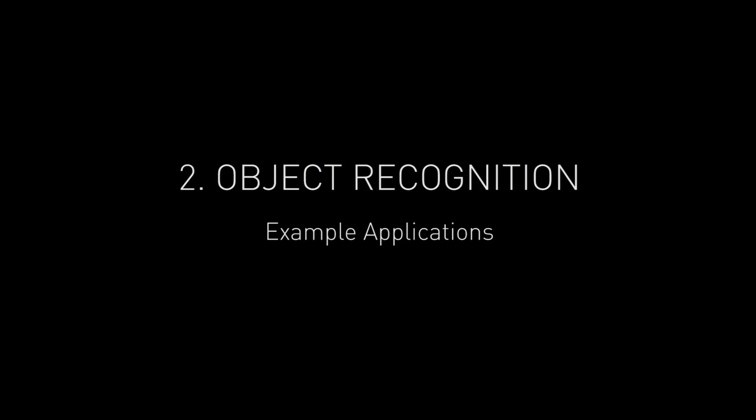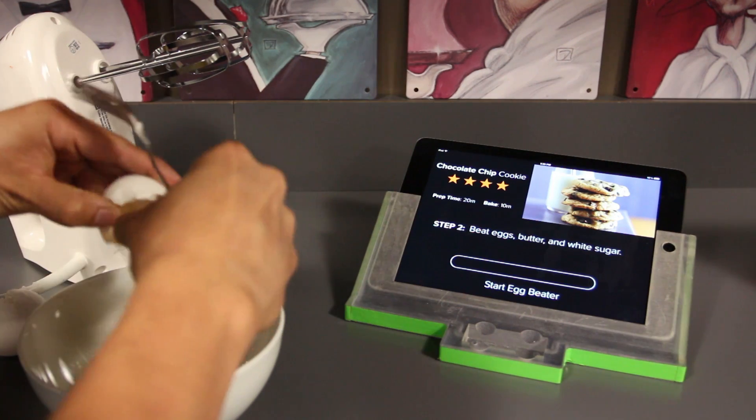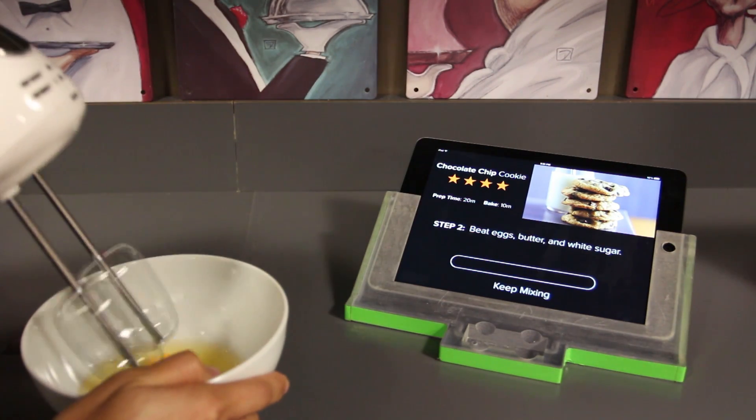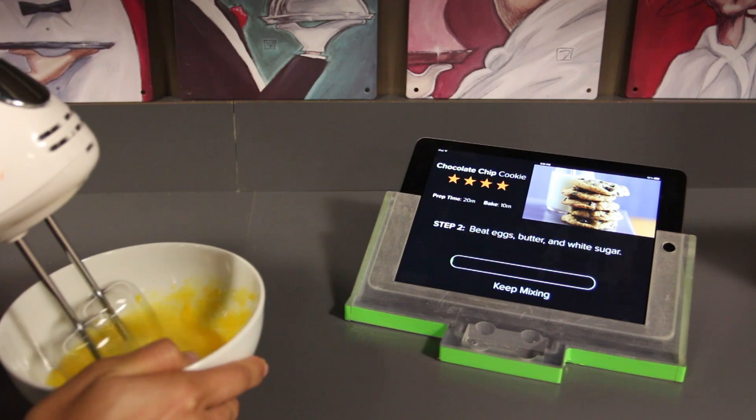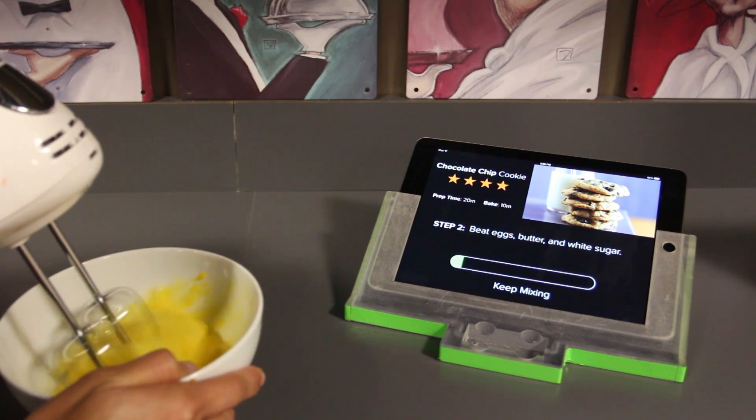We can augment the kitchen experience by sensing equipment used in preparation of a meal. This step requires the ingredients to be mixed, but not over-agitated, and so a progress bar is shown.